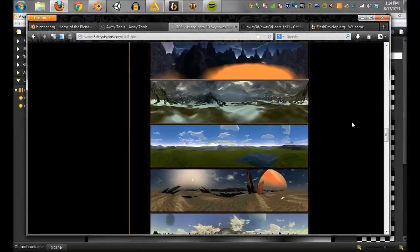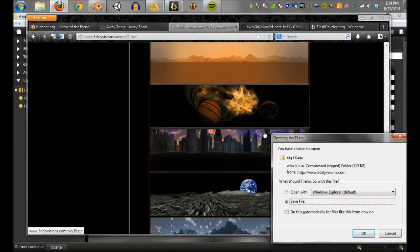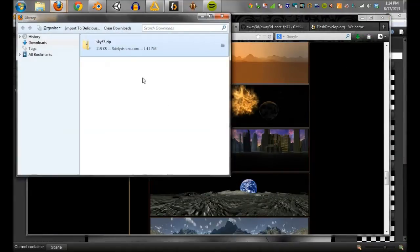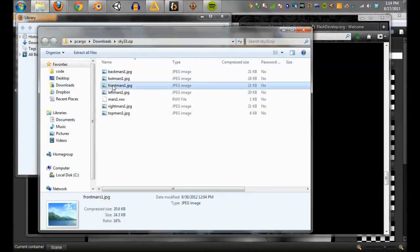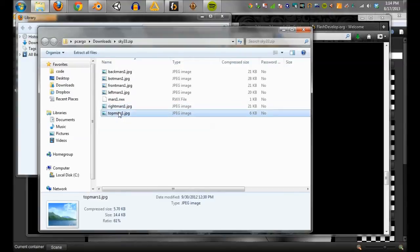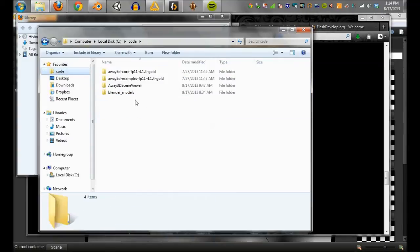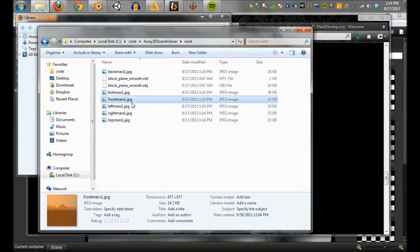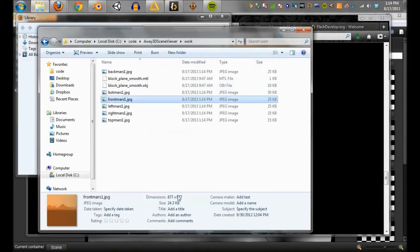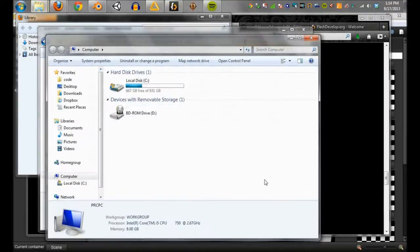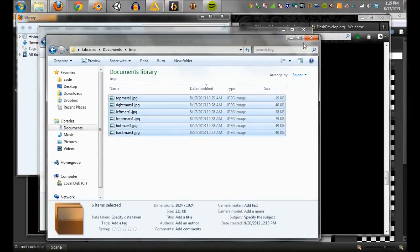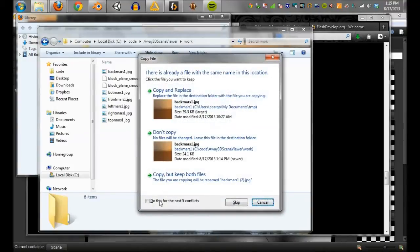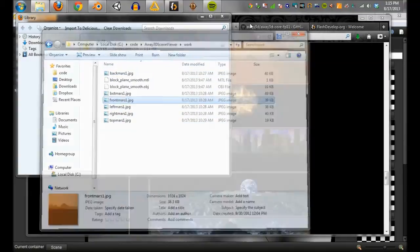I'm going to go ahead and pick this one, the Mars one, because it has all 6 sides. Not all of them do. But it has a back, a bottom, a front, a left, a right, and a top. But a problem with these, let's go ahead and copy these over to here. You can see that they're 877 by 877. And they need to be a power of 2. Like 1024, 512, 256, 128, all those things. We're going to go ahead and bump them up to 1024. And I already did this so we don't have to sit here and watch me run GIMP and resize everything. I'm just going to paste those in. So now they're all 1024 and everybody will be happy.